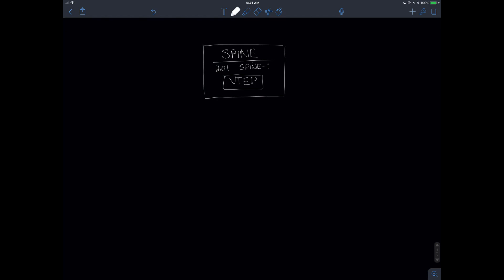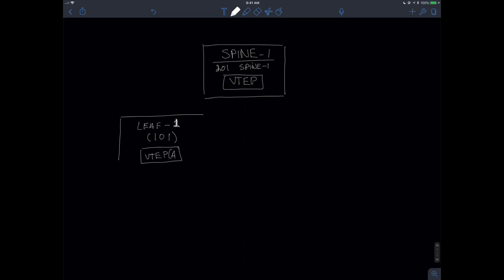We also know that we have the two leaf switches. In this instance, I have leaf switch. In particular, I'm going to put the name in here. We called this one Spine-1, we called this one Spine-2, and I gave it a number of one. Actually, this one will be leaf one. We gave it a number of 101, and we know that it was issued a VTEP. Let's just call this VTEP-A. We'll call this one VTEP-B.